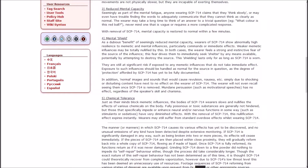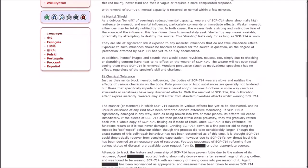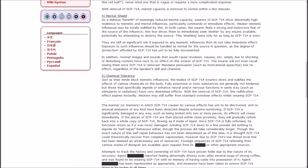They are still at significant risk if exposed to any memetic influences that do not take immediate effect. In addition, normal images and sounds that would cause revulsion, nausea, etc. simply due to shocking or disturbing content have next to no effect on the wearer of SCP-714. The wearer will not even recall seeing them once it is removed. Mundane persuasion, such as motivational speeches, has no effect regardless of the speaker's skill and charisma.